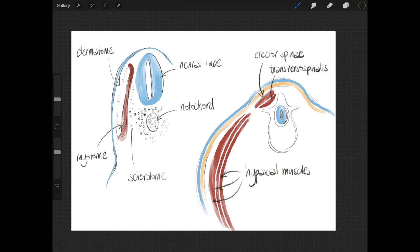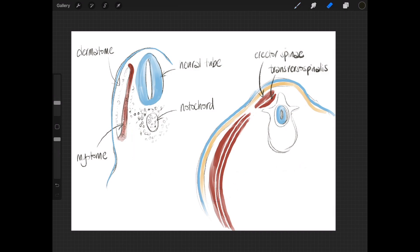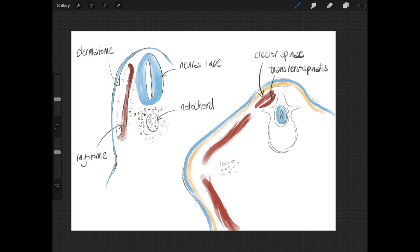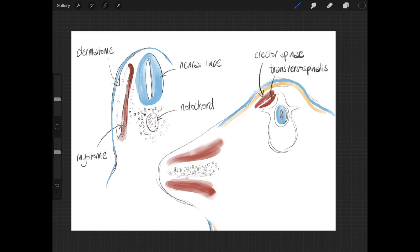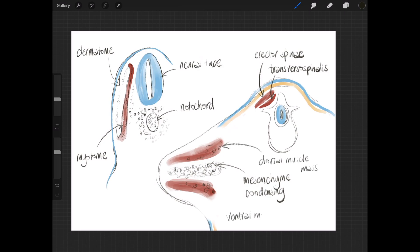In the limb region things get more interesting, because the embryo starts to push out limb buds, and muscles from the hypomere migrate into those limbs to form all of the muscles we find there. The mesenchyme is condensing in the center of that limb bud to form the precursor of all the bones within the limb. We have a dorsal muscle mass and a ventral muscle mass within that developing limb. The dorsal muscle mass turns into the extensor muscles of the limb, and the ventral muscle mass turns into all of the flexor muscles.